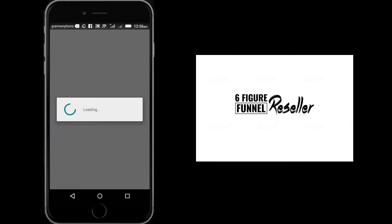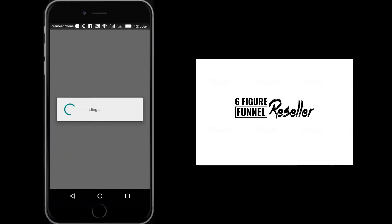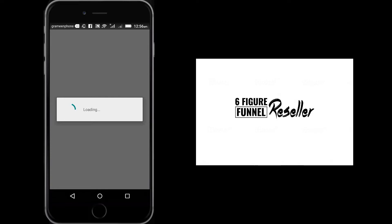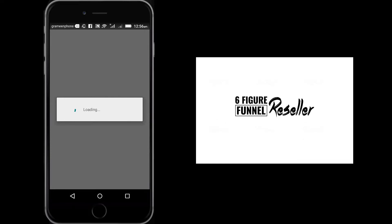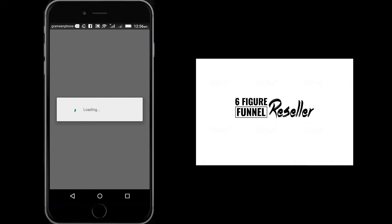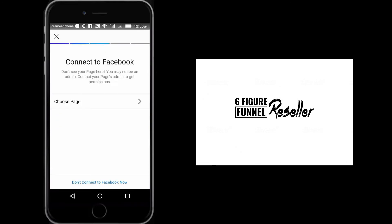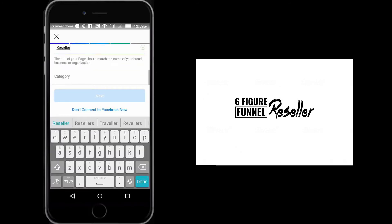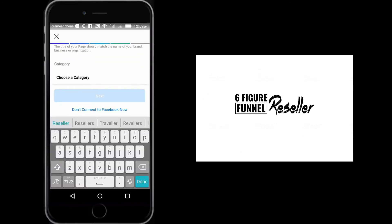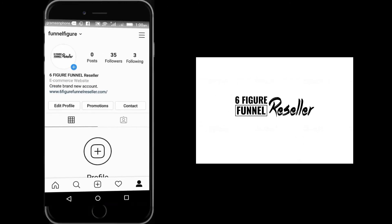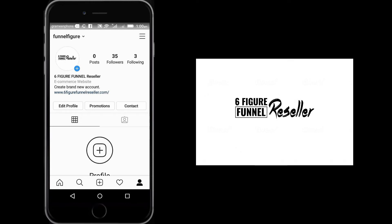Then what will happen is when you post something on Instagram, it will also appear on your Facebook page. Now fill up the Facebook page information. That's it. Your Facebook page is now connected.